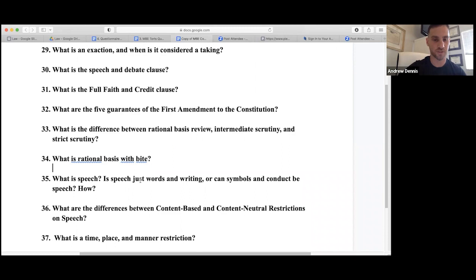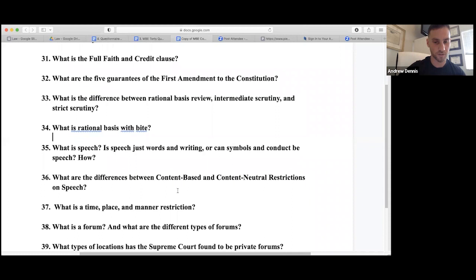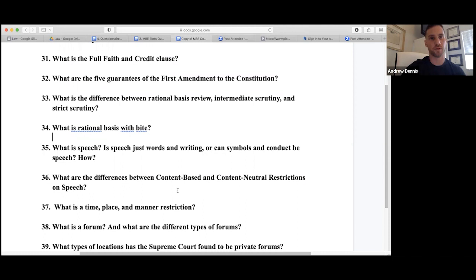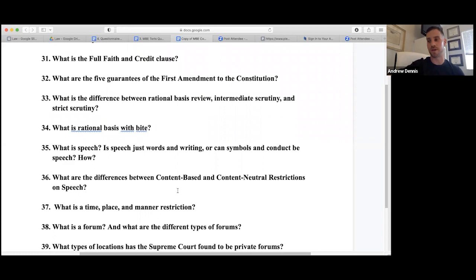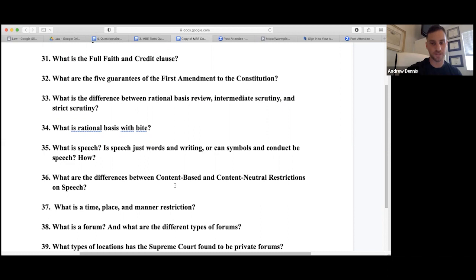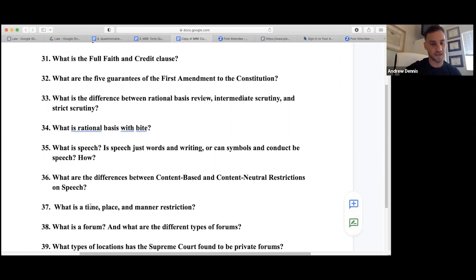Speech is not just words and writing — symbols and conduct can also be speech. Content-based restrictions trigger strict scrutiny. Content-neutral restrictions involve time, place, and manner analysis. In a public forum, content-neutral restrictions require intermediate scrutiny and must leave open alternative means of communication. In a non-public forum or limited-use forum, restrictions just need to be viewpoint neutral.